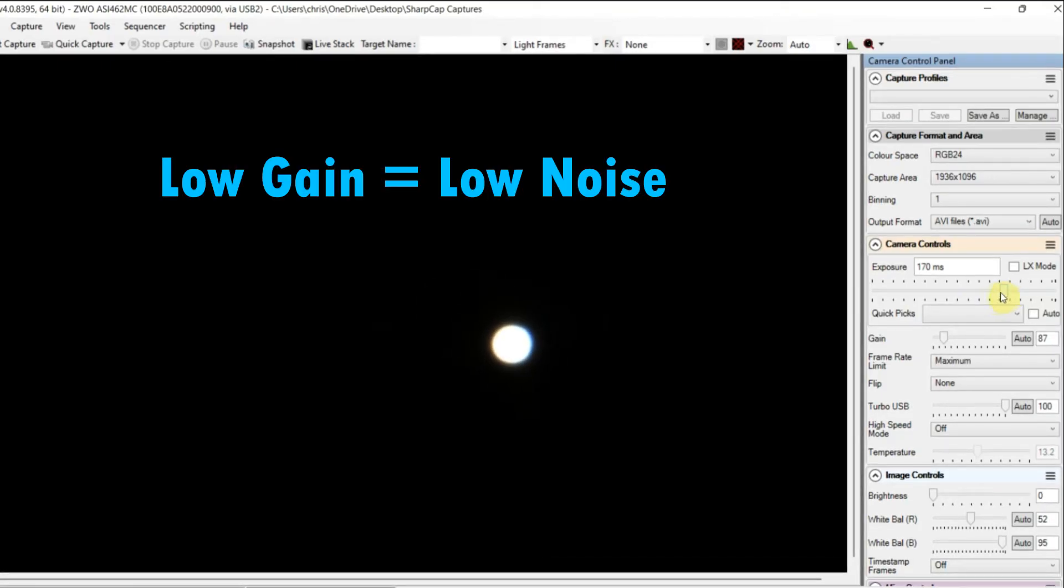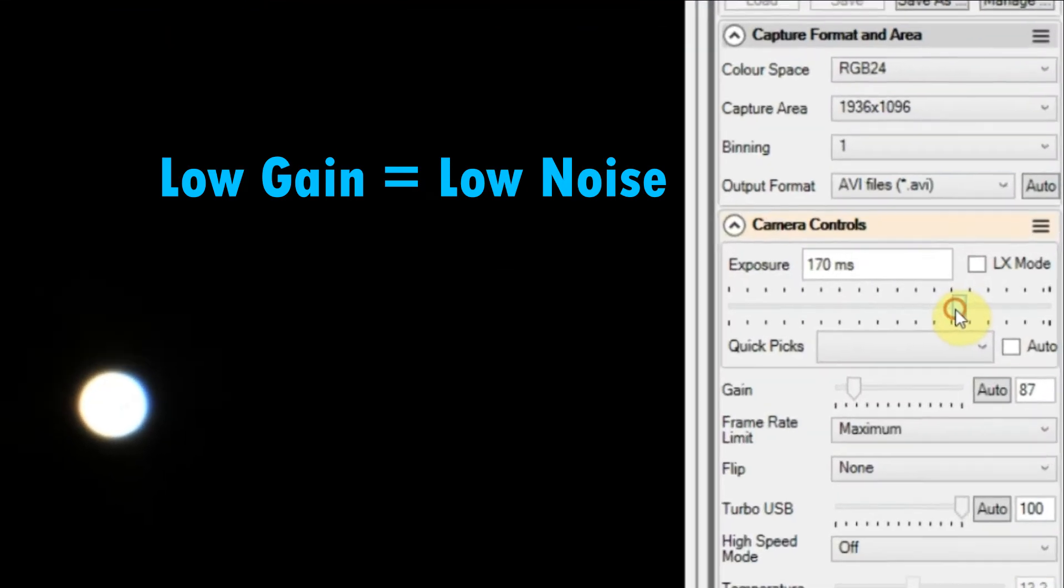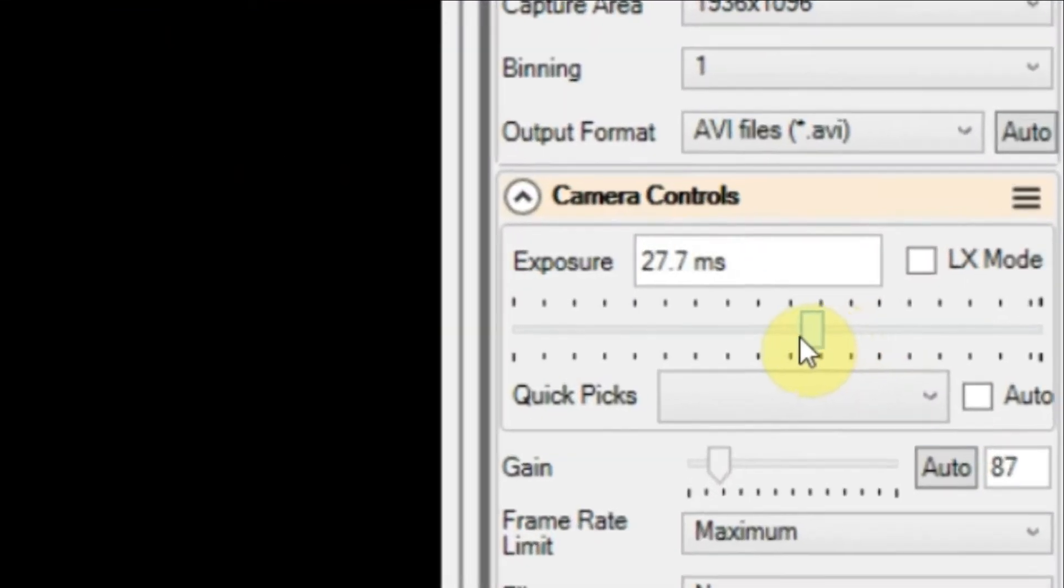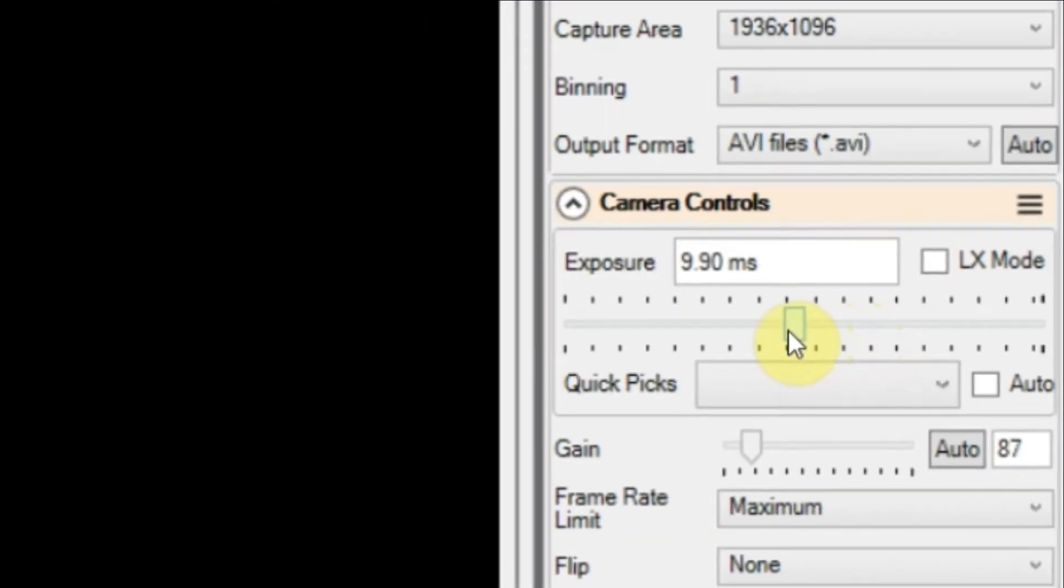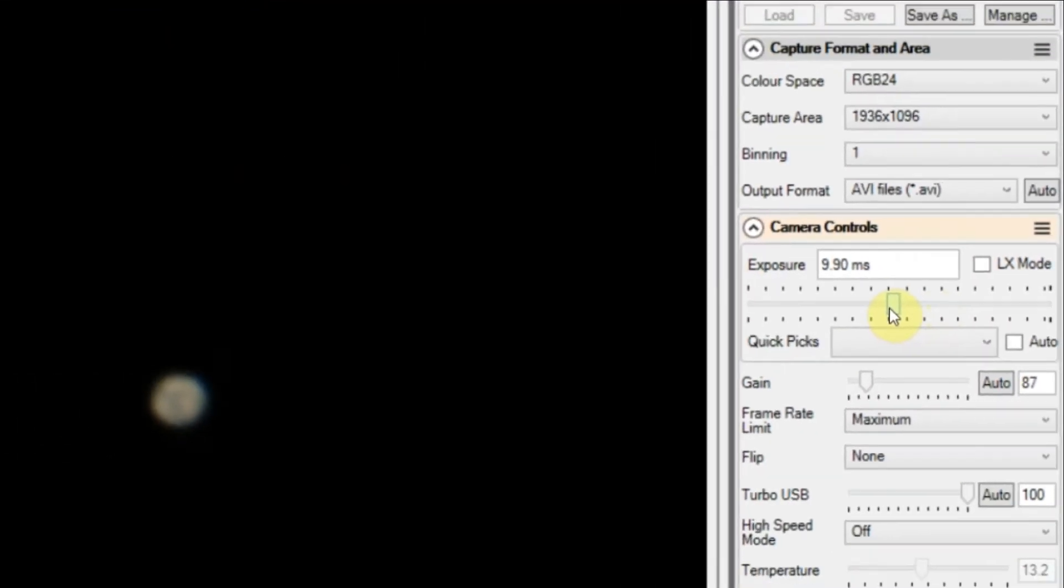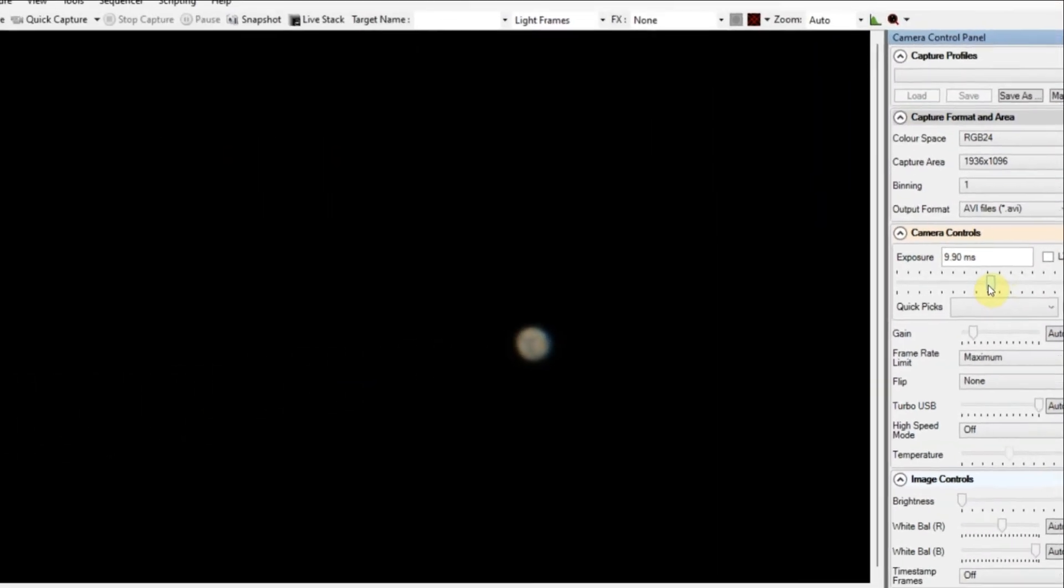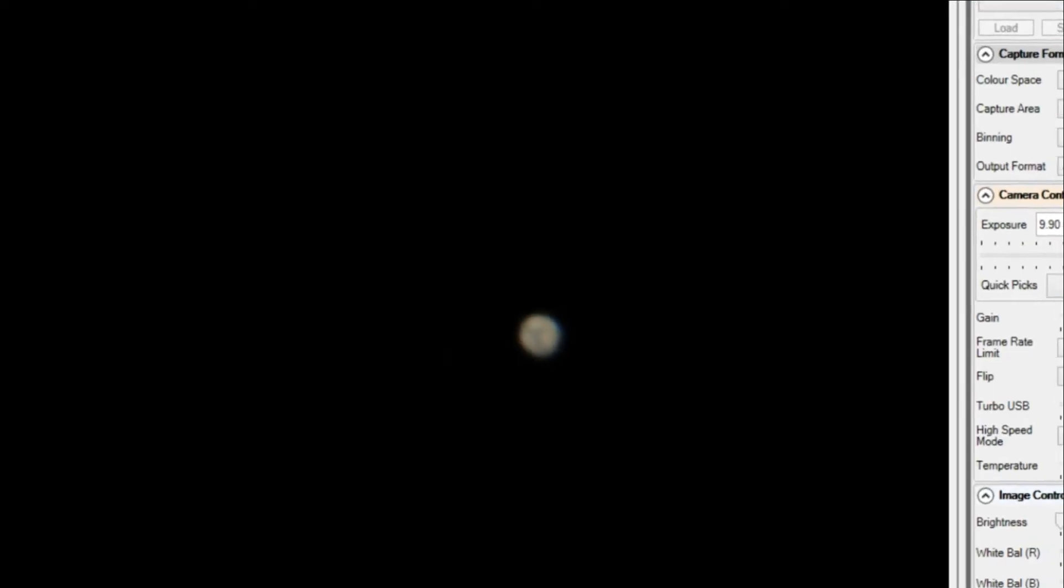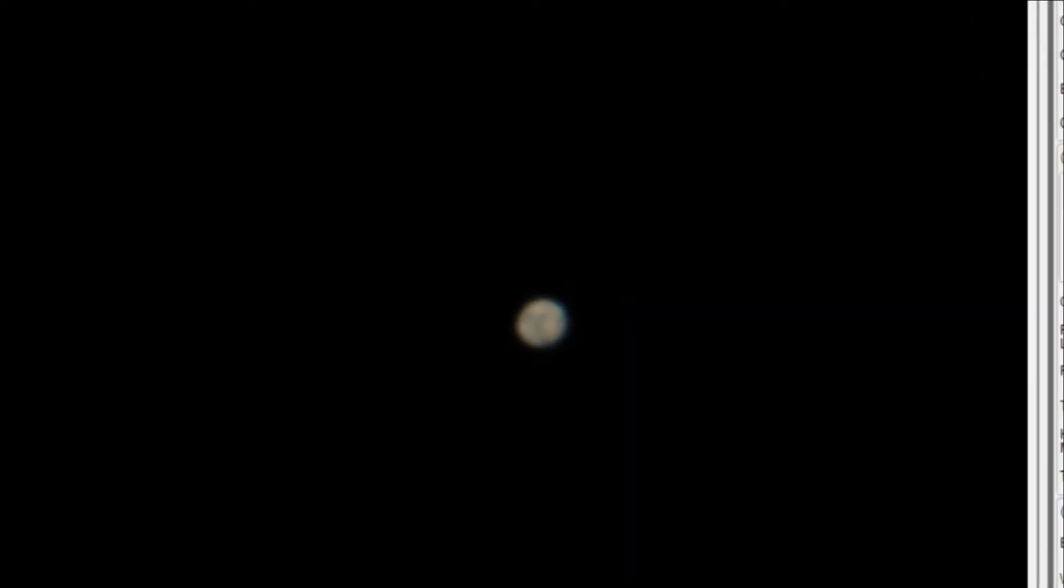I'm starting to focus down now and I'll bring that exposure down so I can start to see some detail on the planet. You can see Syrtis Major there, the triangular shape and the polar cap. I'll go on the dark side so I don't blow out the highlights when post-processing.